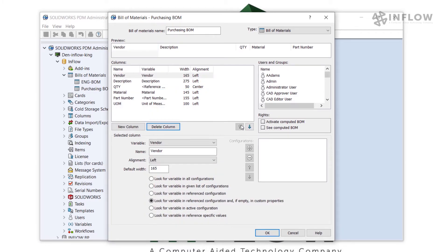I'm going to go ahead and then rearrange them in the order that purchasing has requested.